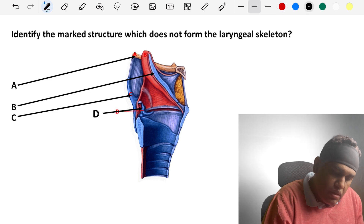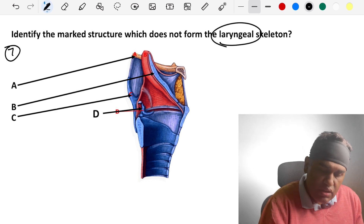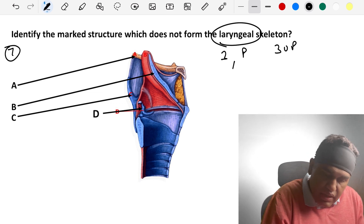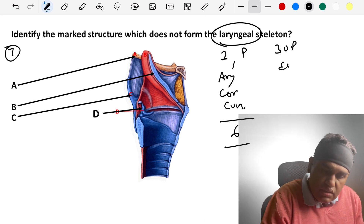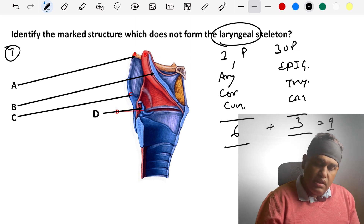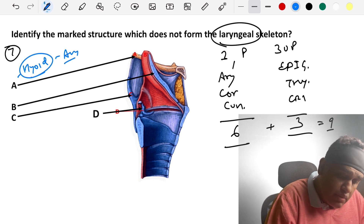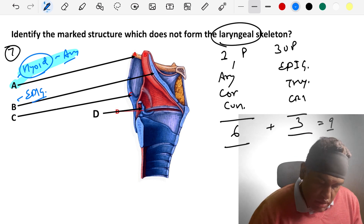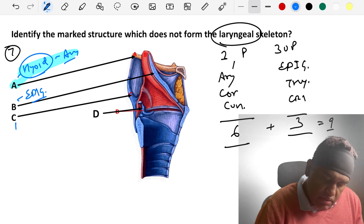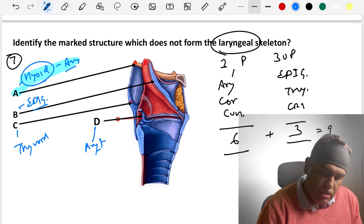Coming to the seventh question: identify the marked structure which does not form the laryngeal skeleton. The larynx has nine cartilages total — three paired: arytenoid, corniculate, cuneiform; and three unpaired: epiglottis, thyroid, and cricoid. Option A is the hyoid bone — is the hyoid bone part of the larynx? No. Answer: hyoid bone. Option B is the epiglottis, C is part of thyroid cartilage, and D seated over the cricoid is the arytenoid cartilage. Answer is option A — the hyoid bone.